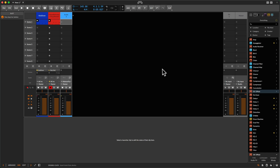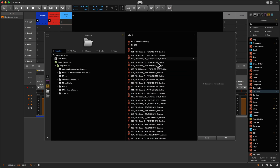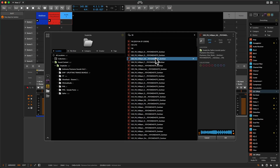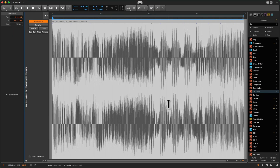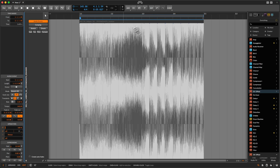I want to talk about two things: the first is versioning, and the second one is using different loops and meshing them together into one. I mostly use drum loops, fills, or effect loops, so let's search for fills — yeah, nice effect loop here. Let's start with that one and maximize it. I think the tempo has been recognized correctly.